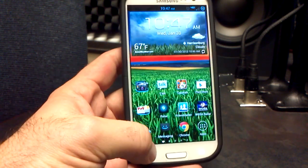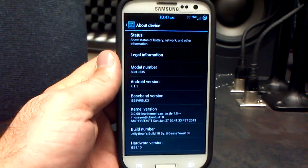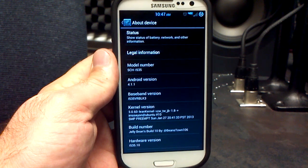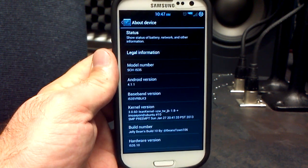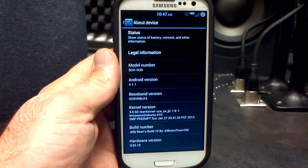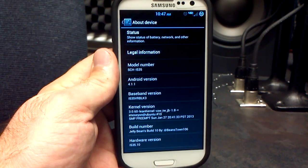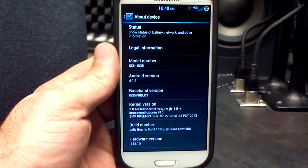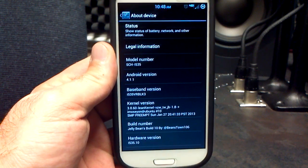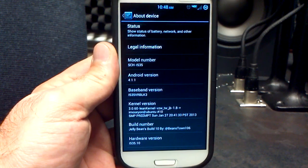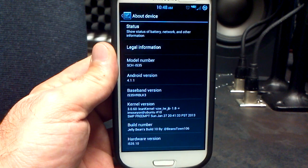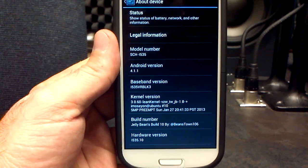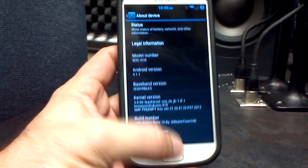Let's go into the settings menu and see what we're working with. We're on Android 4.1.1, which is Jelly Bean — the VRBLK3 over-the-air update. That's what this is based off of. The baseband is VRBLK3. I did choose the Lean kernel, which is 1.8 from iMozion. You get three choices: the stock kernel, the 1.8 Lean kernel from iMozion, and the KT747 kernel.